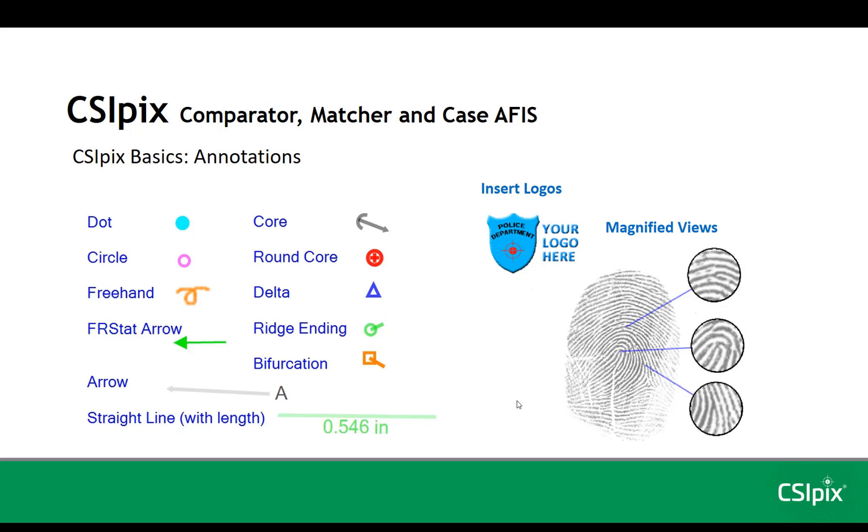With arrows and straight lines, you can place a label at the end of the line. With straight lines, you can also show the length of the line.